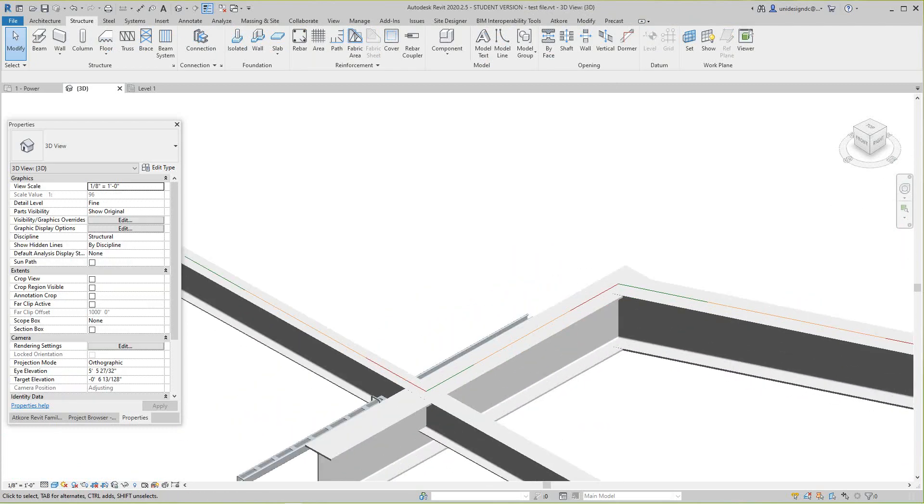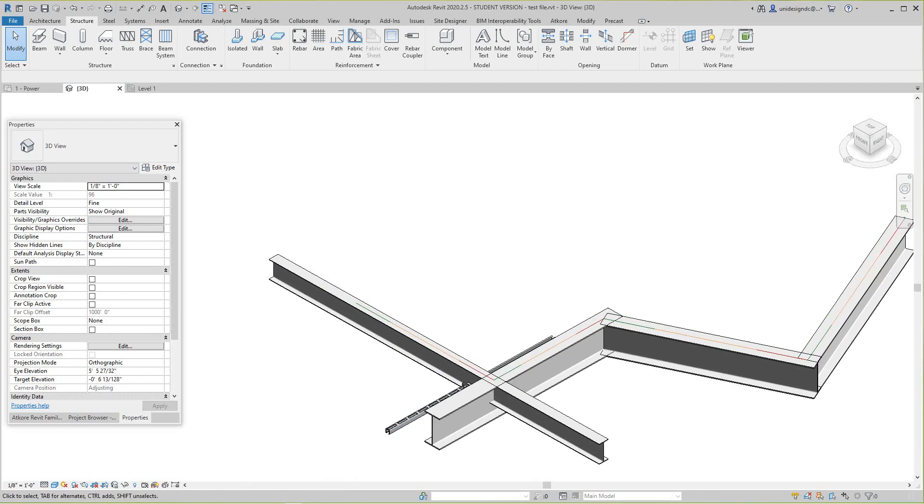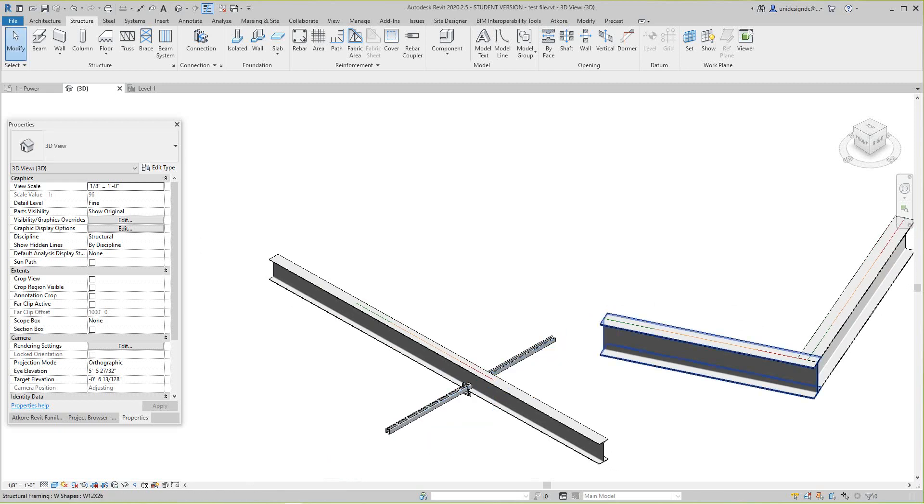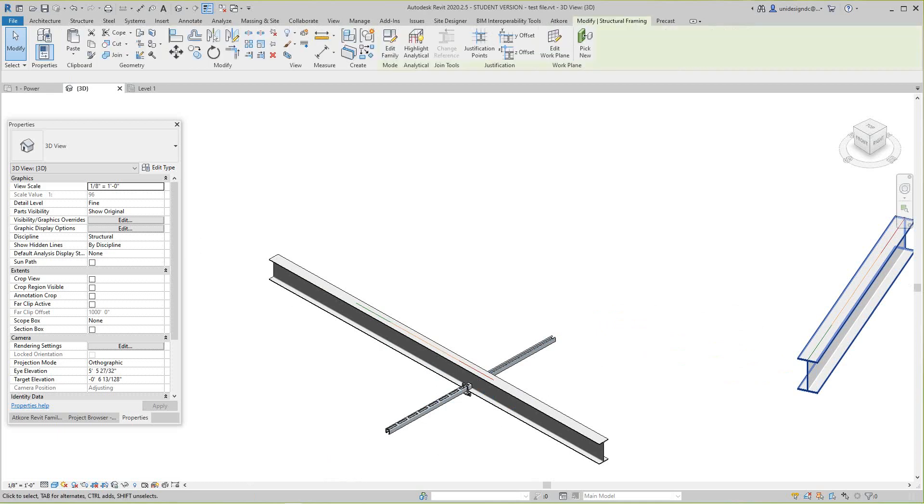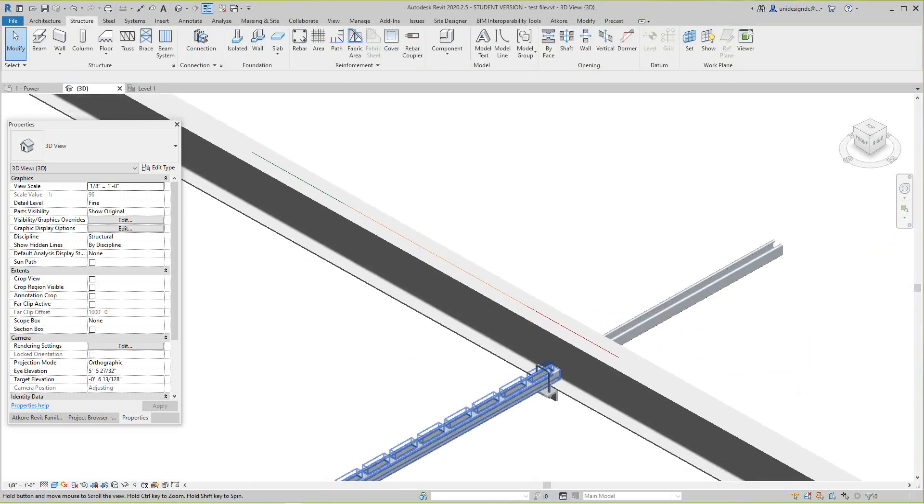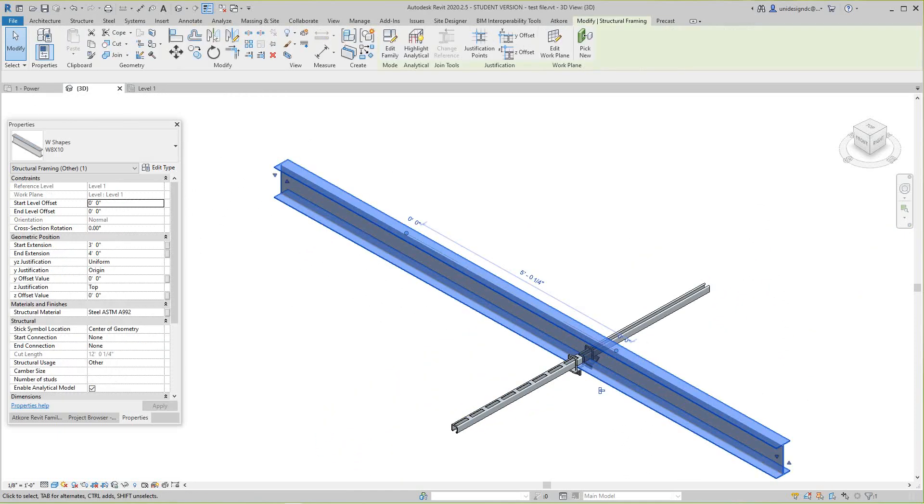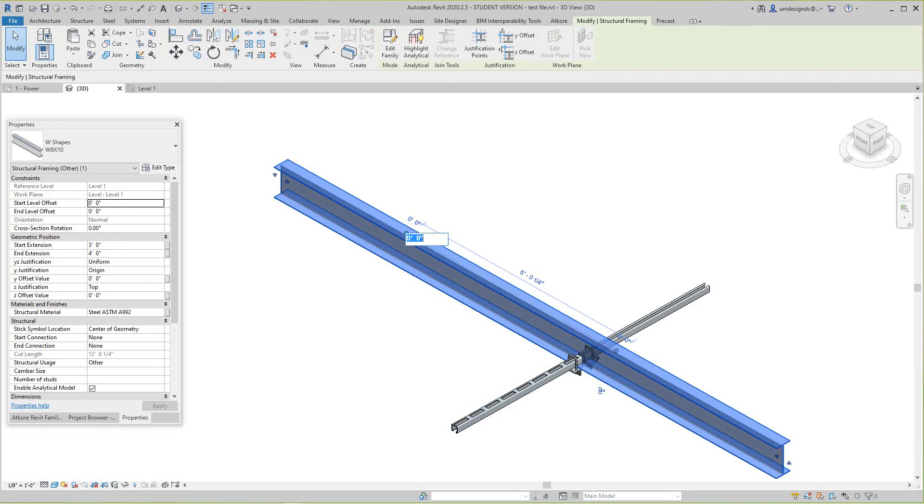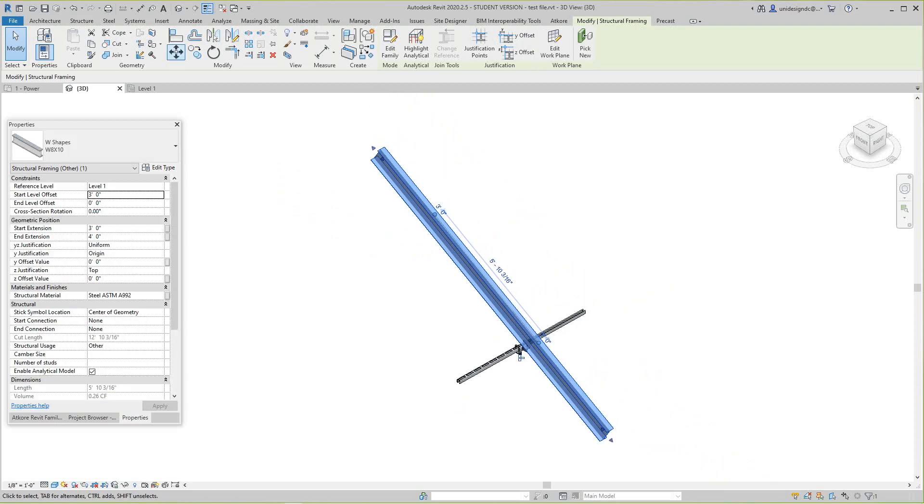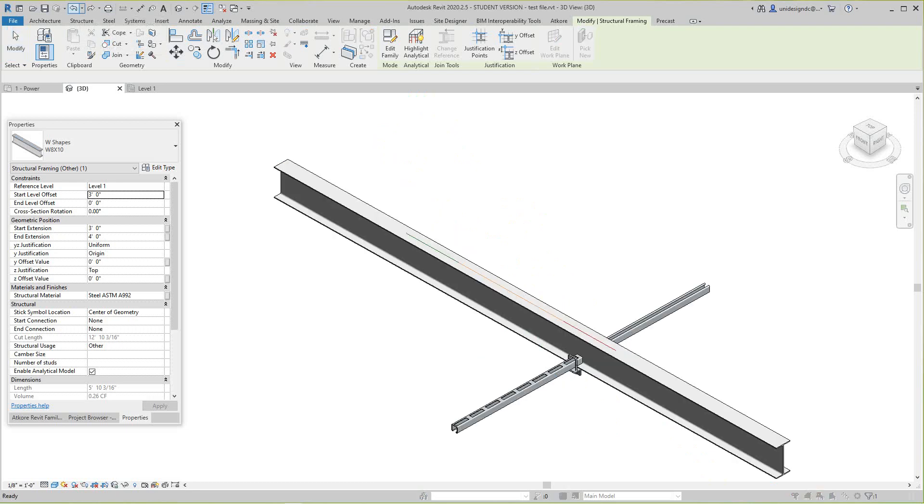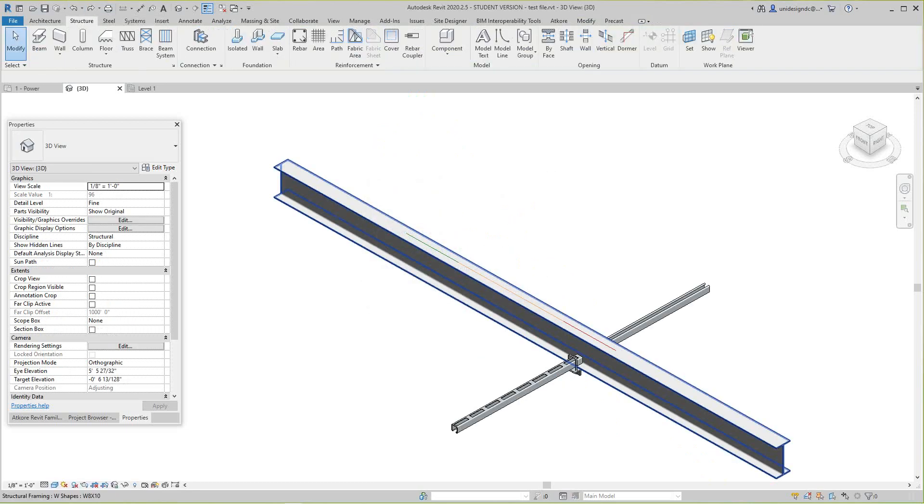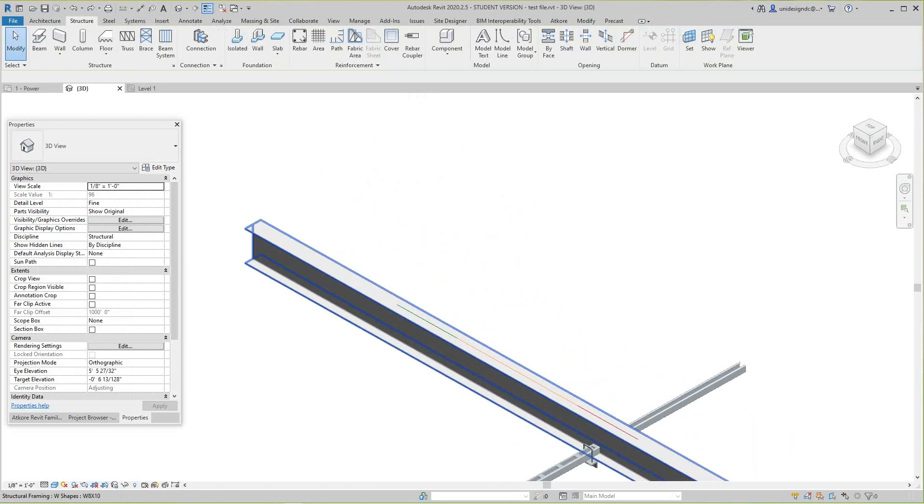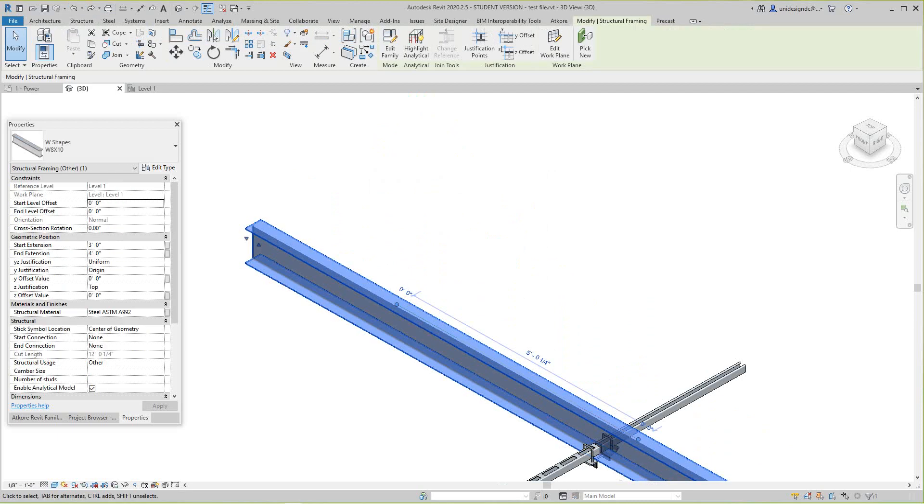And that's basically it for that. I want to show you one other thing here. I'm gonna bring this guy back to where I had it. Let's see, start level, you can also change this here. Oh I'm sorry, I changed the elevation, no cancel that.